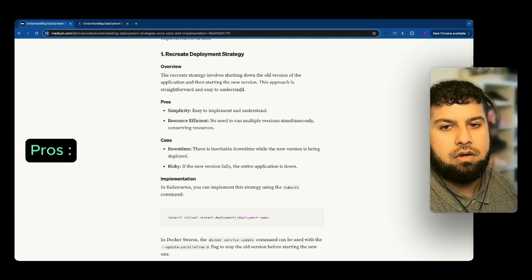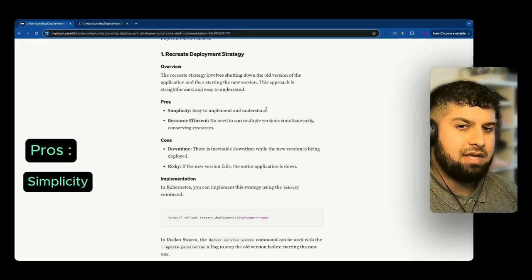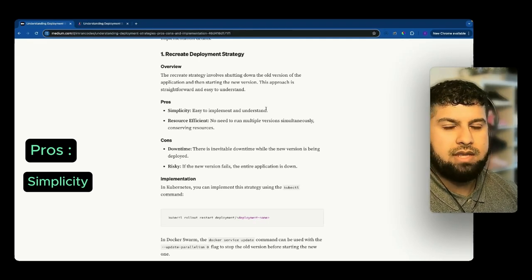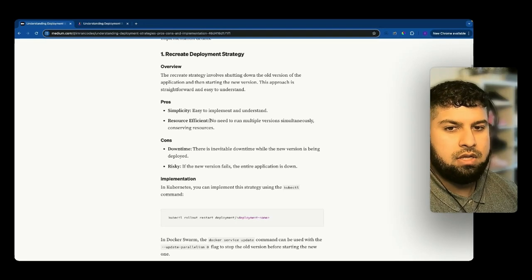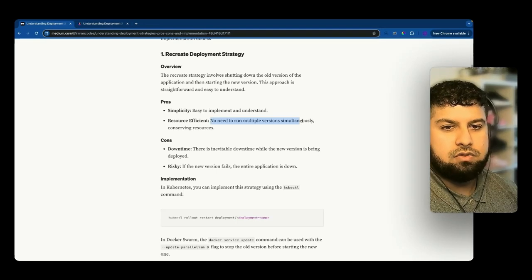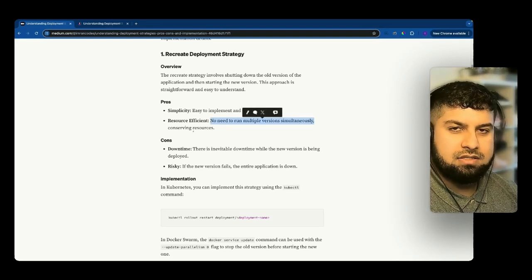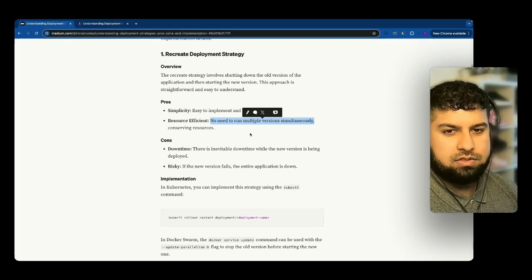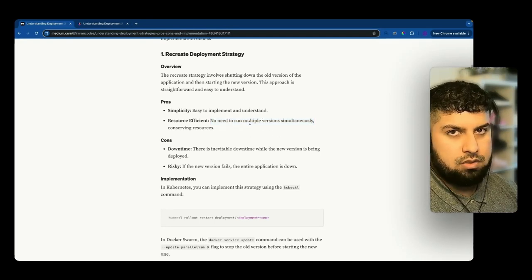Pros for this are that it's simple and easy to implement and understand because there are two separate entities. It's also resource efficient — there's no need to run multiple versions simultaneously, conserving resources.